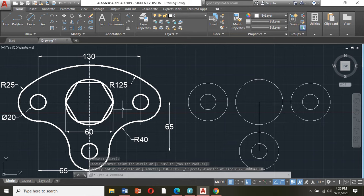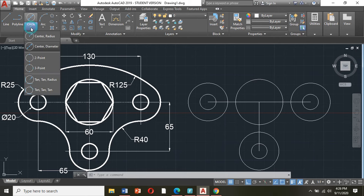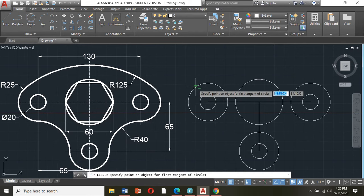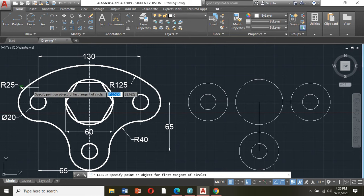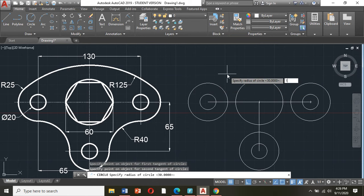Next, let us draw the tangent arcs. I will go to the circle here and go down — you can see here tangent, tangent, radius — meaning tangent to the first circle and tangent to the second circle, and the radius of the arc. So I will click this. Click tangent on the first circle, click tangent on the second circle, and type in your keyboard 125, enter.